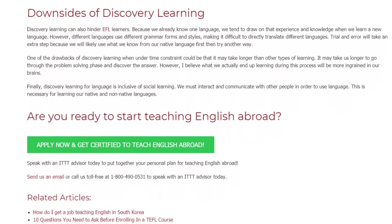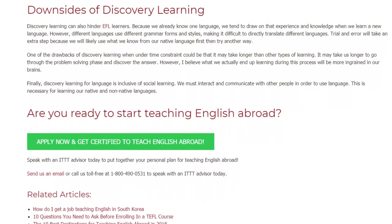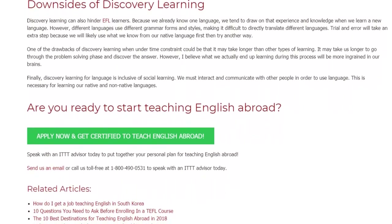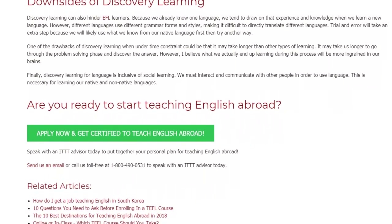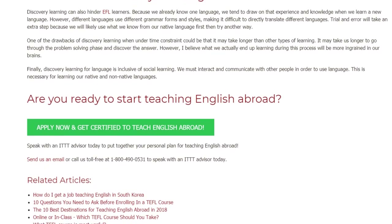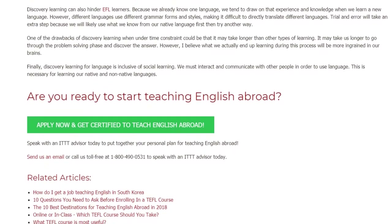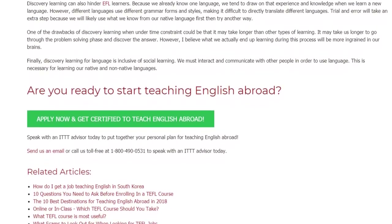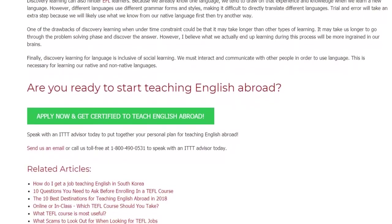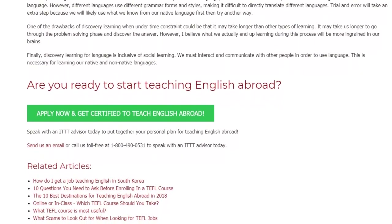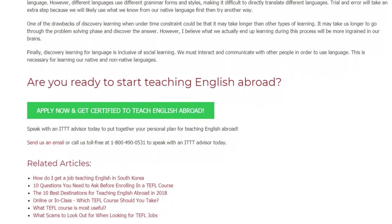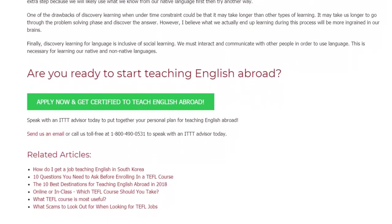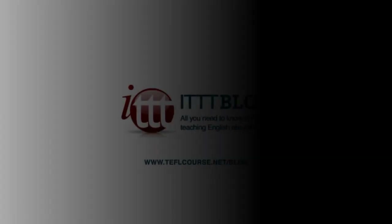Speak with an ITTT advisor today to put together your personal plan for teaching English abroad. Send us an email or call us toll-free at 1-800-490-0531 to speak with an ITTT advisor today.